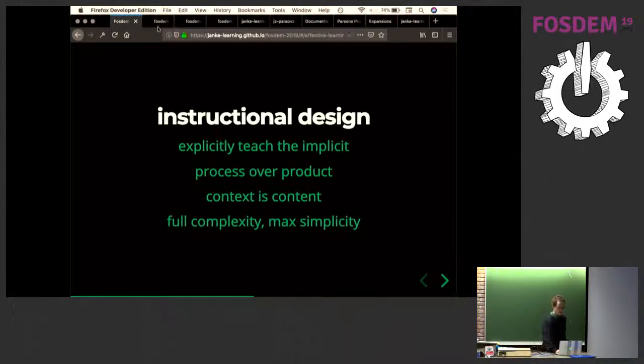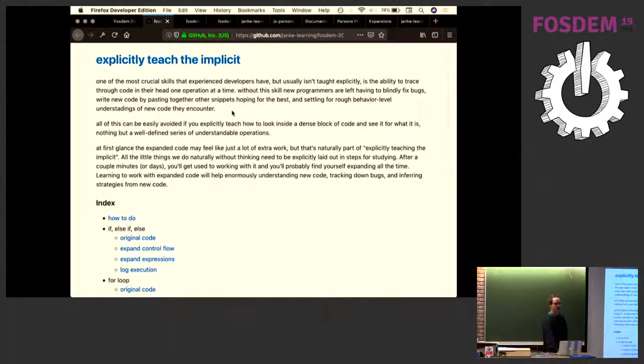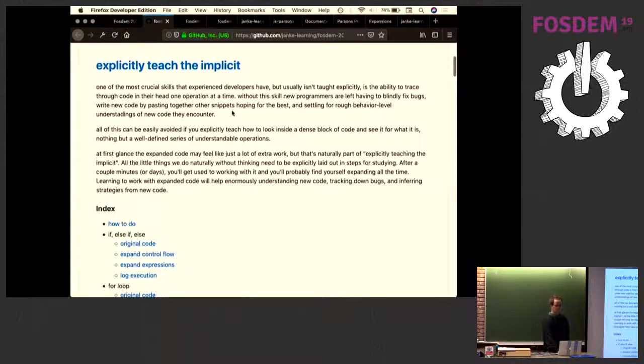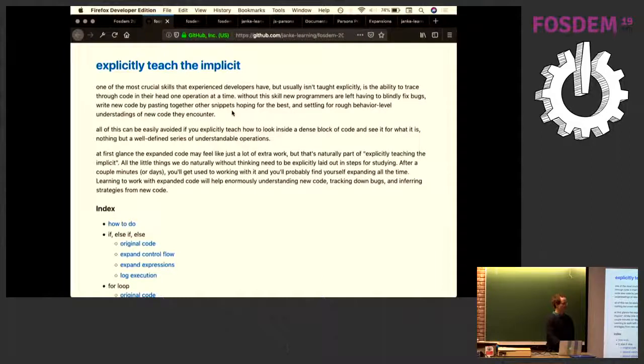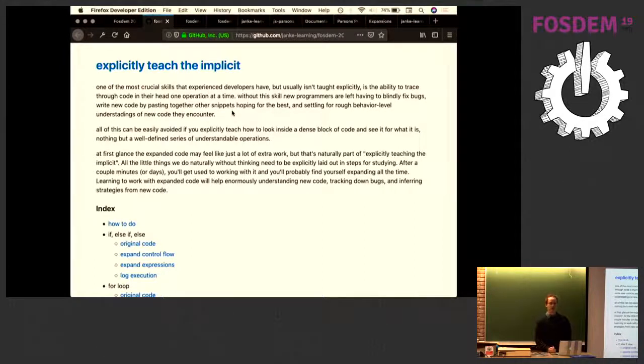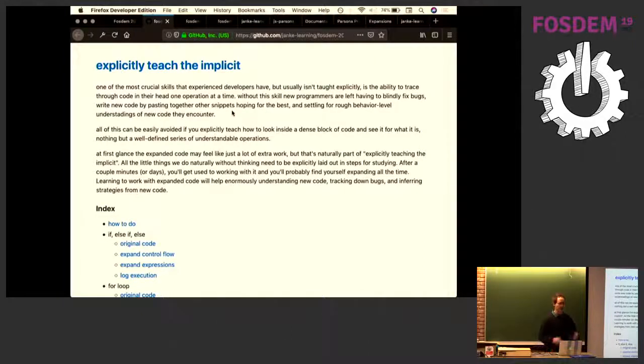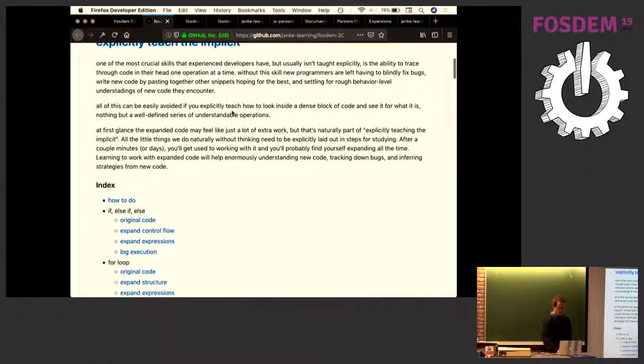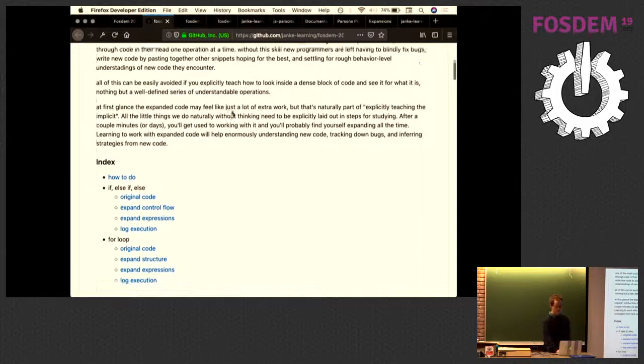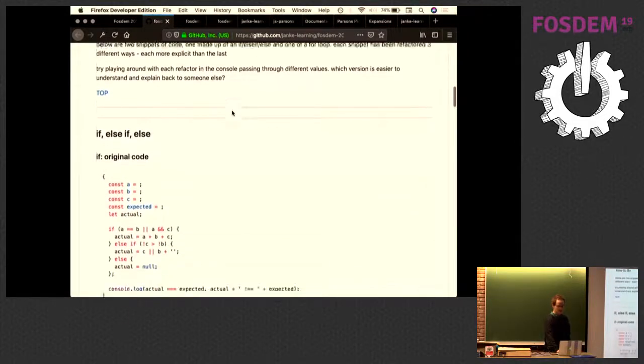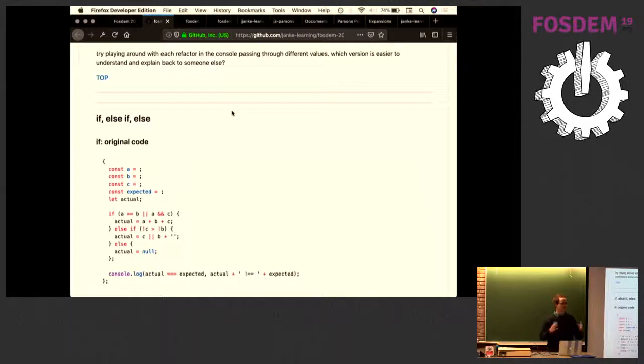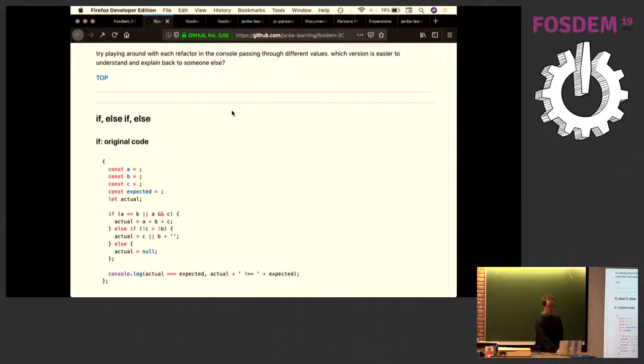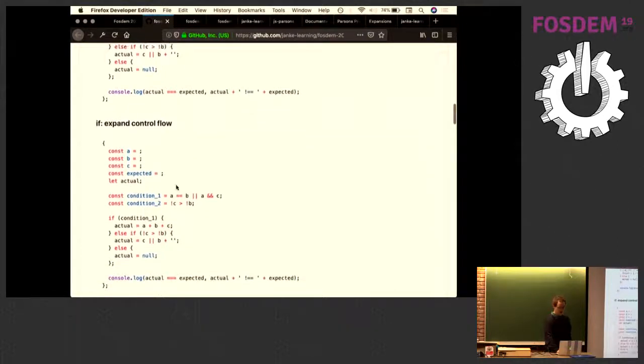So explicitly teaching the implicit. For that I have an example of what I call expanding. One of the most important skills that we experienced programmers have is the ability to step through code in our head, know which line is going to be executed, where did each variable get its value, how is that changing over time. That is extremely difficult to teach especially because it's not usually explicitly taught. People just say read the code and figure out what's happening and then people don't. And what JavaScript has that's so special is the flexibility of how many ways you can write the same code. So this expanding is a form of refactoring that follows very strict rules so students don't have to focus on how they're going to do it. They know exactly what's the next step in the process.